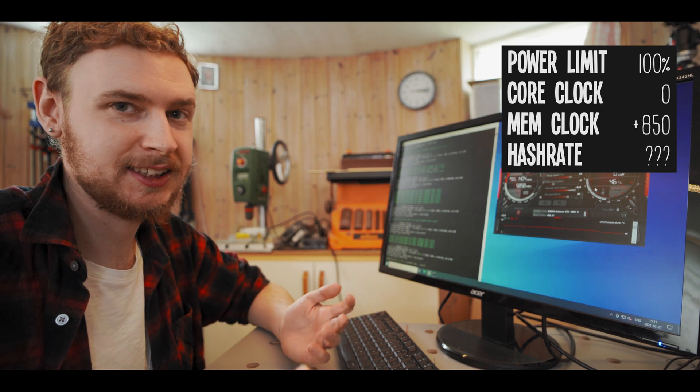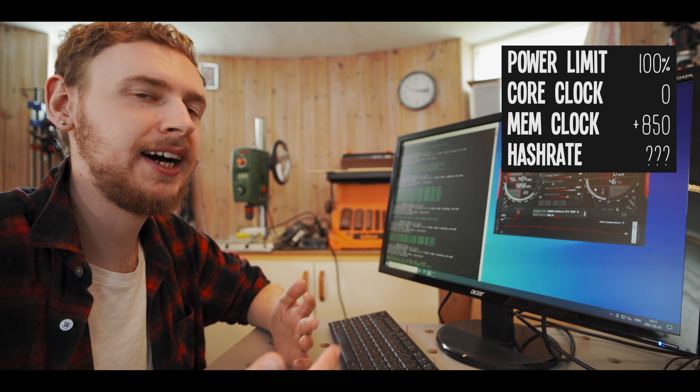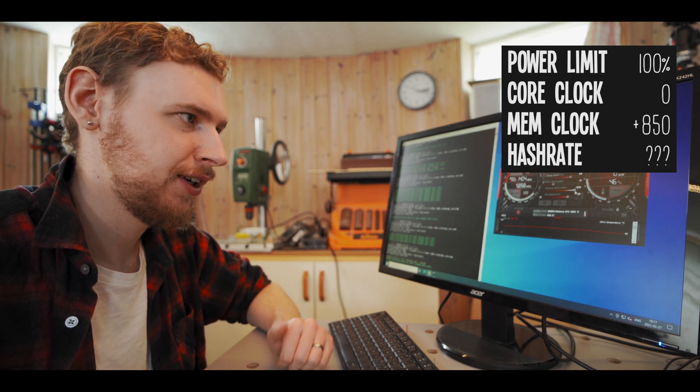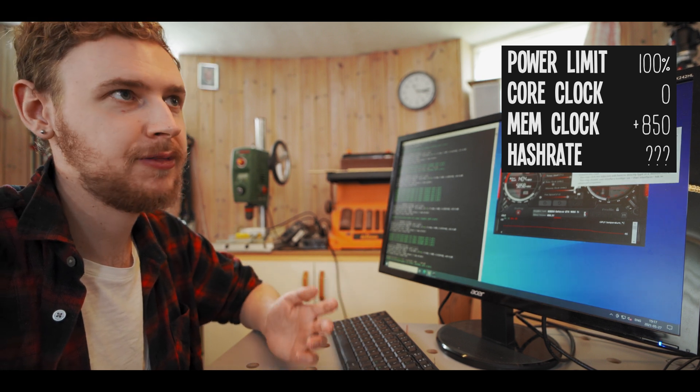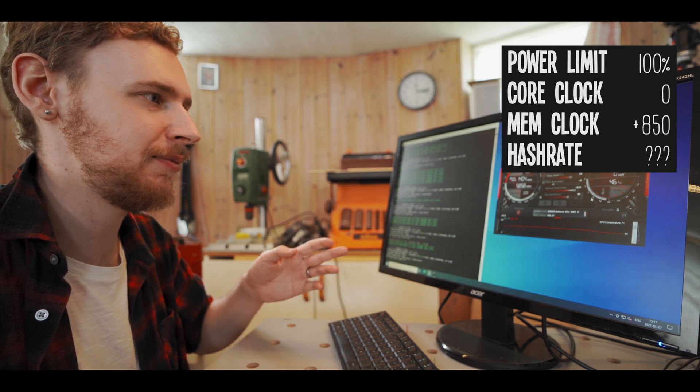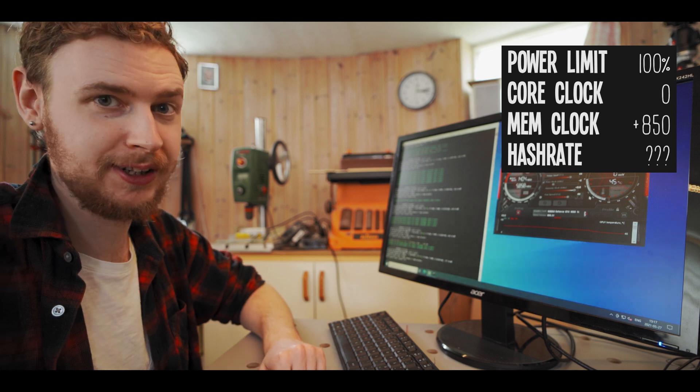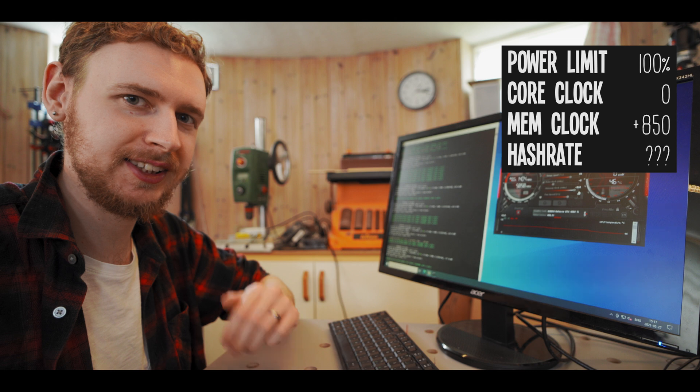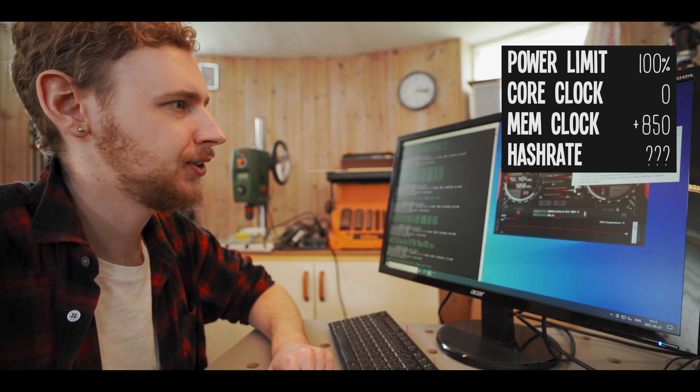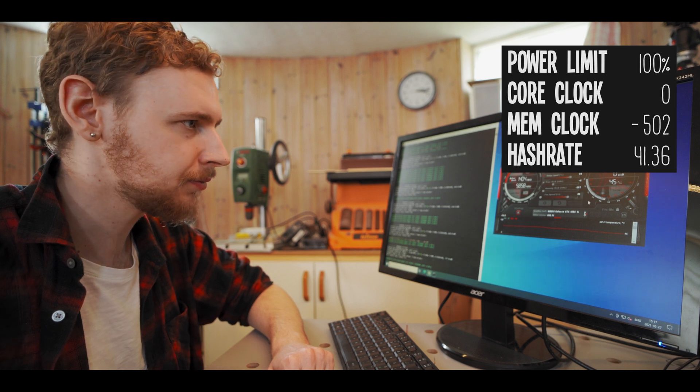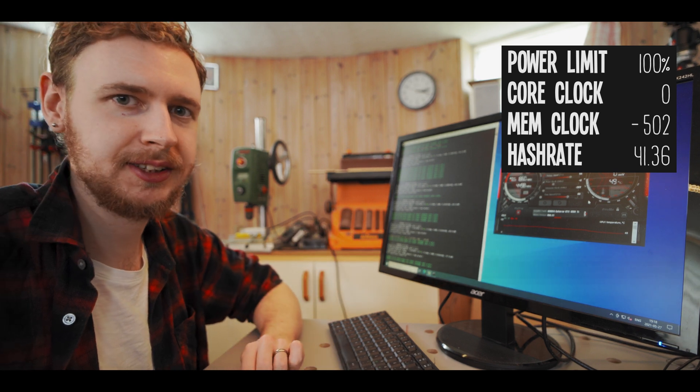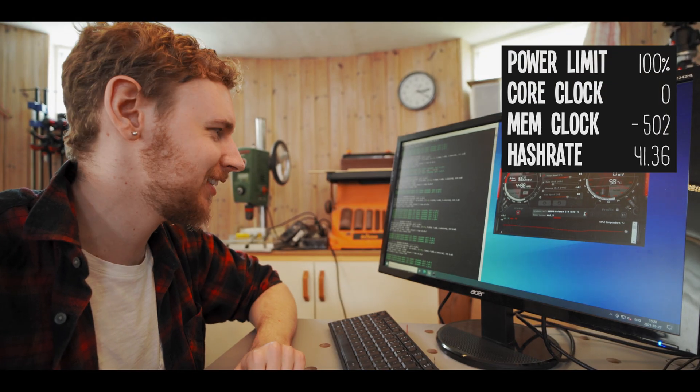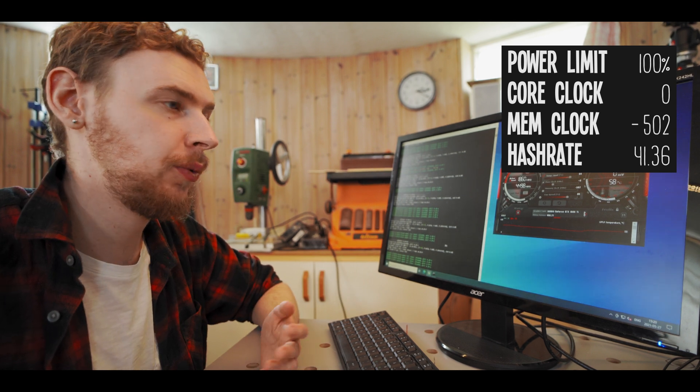And since for me the highest hash rate I got was at negative 502 that is where I'm gonna put the memory clock, but for you probably the highest hash rate would be somewhere in the positive on the memory clock. But you have to test your way to see where you get the best result. So I'm gonna pull my memory clock all the way down to negative 502 again, I'm gonna apply that and I'm gonna let the card stabilize where it was. Alright so my card has stabilized at around 41.36 mega hash.